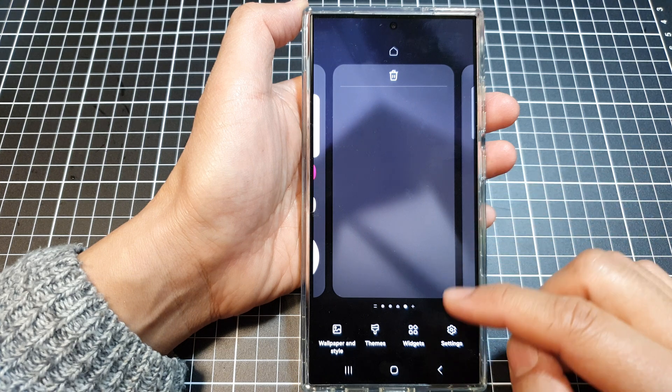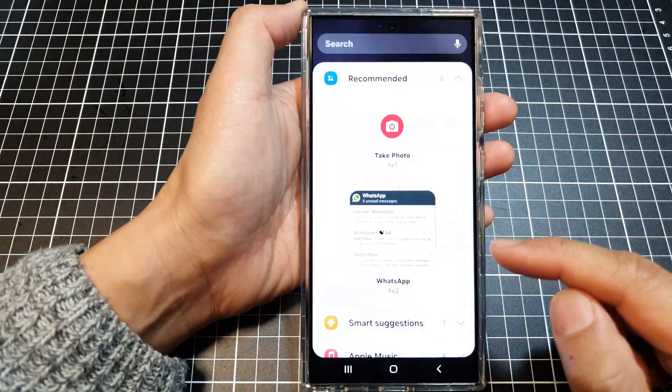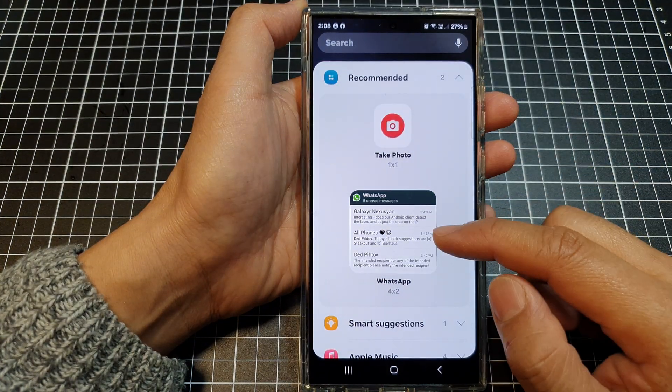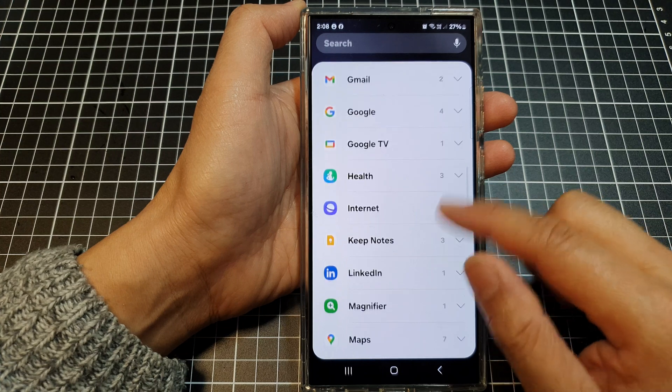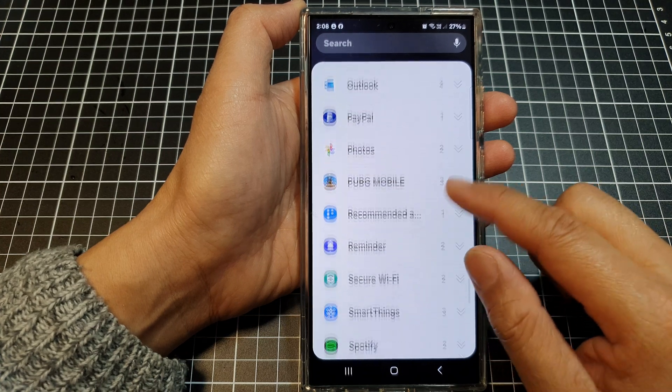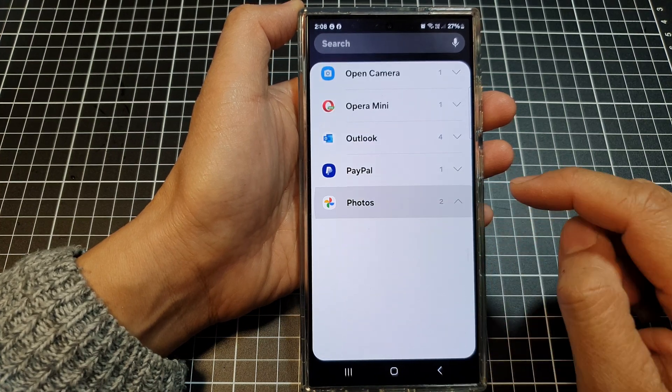Next, we go down, then tap on Widgets. In here, scroll down, then tap on Photos.